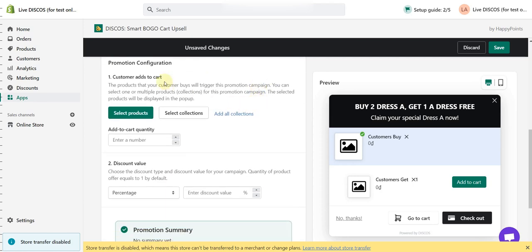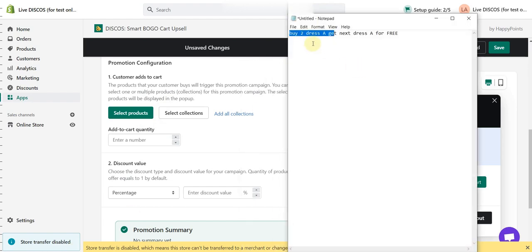Let's go to the next section, which is Promotion Configuration. Here you need to select the product that you apply the promotion to. Here is Dress A.